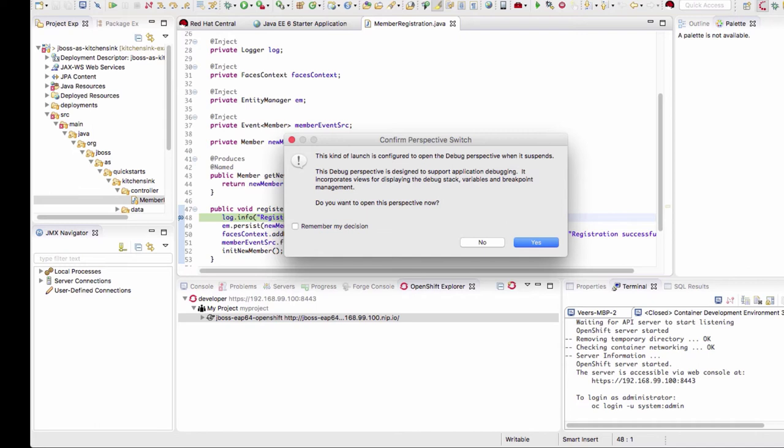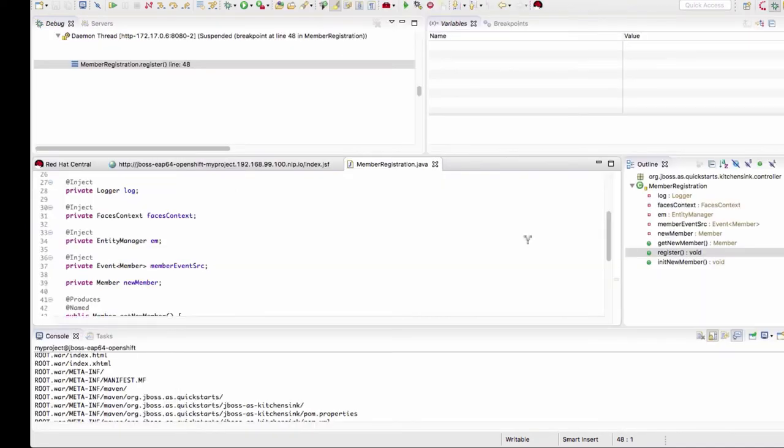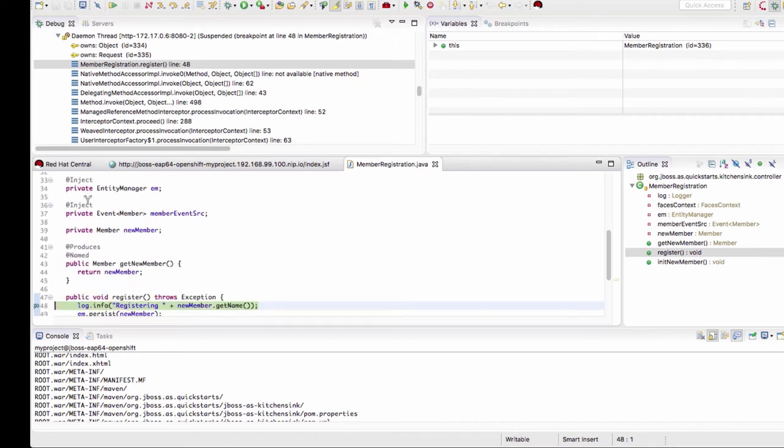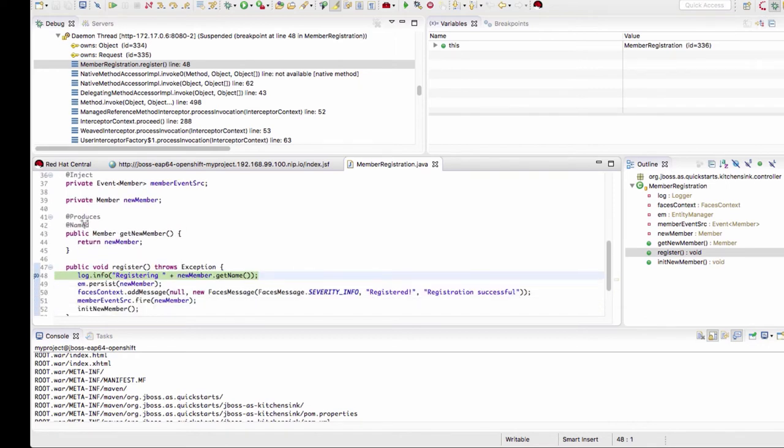It's asking us to confirm that we are willing to change the perspective. Let's say yes and you can see on the top here that it shifted from JBoss perspective to debug perspective now and the application is now waiting at the breakpoint.